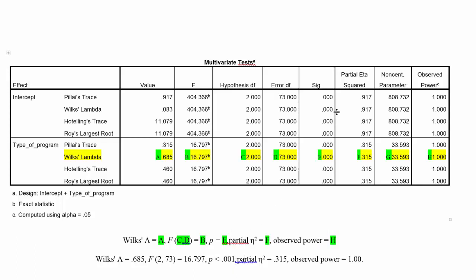Next, we have partial eta squared. So here in this column, we have partial eta squared, which is labeled as F. We write partial eta squared, and we say it's equal to .315. Remember, partial eta squared is a measure of effect size, and according to Cohen's convention, this is a rather large effect, which means that there was a large practical significance between our two groups.